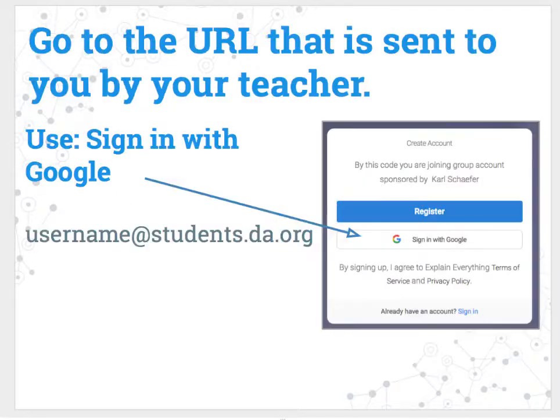You will get a URL from your teacher that you will click on. That will take you to a page like this that asks you to sign in with Google. You will also see text that says, by using this code, you are joining a group account sponsored by Carl Schaefer. So you sign in with Google.